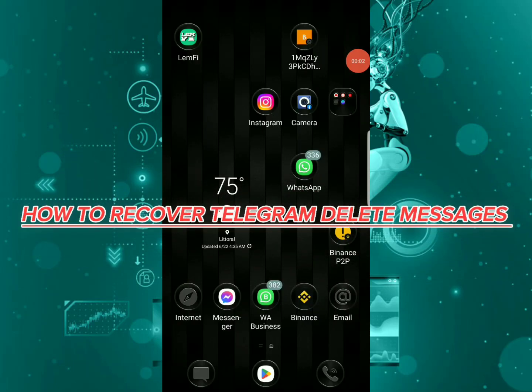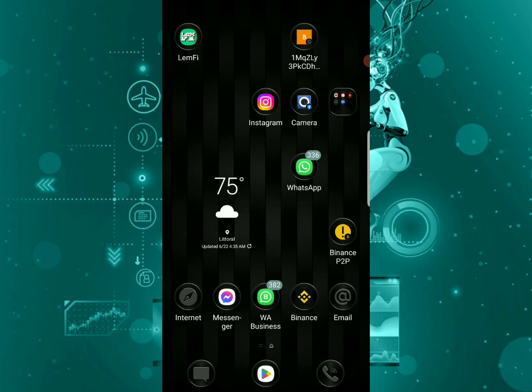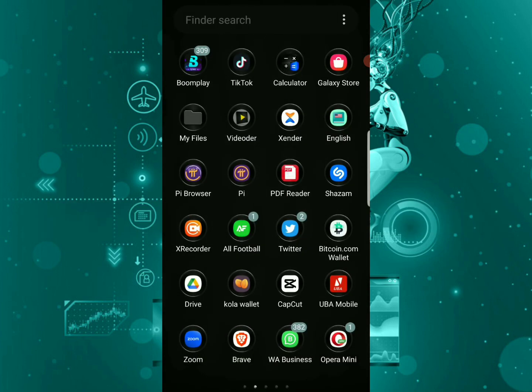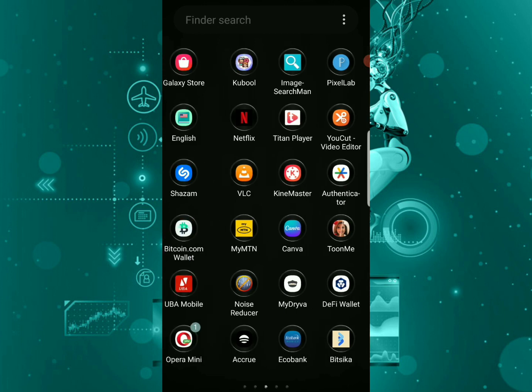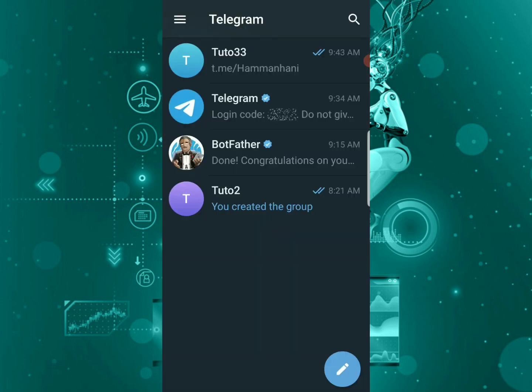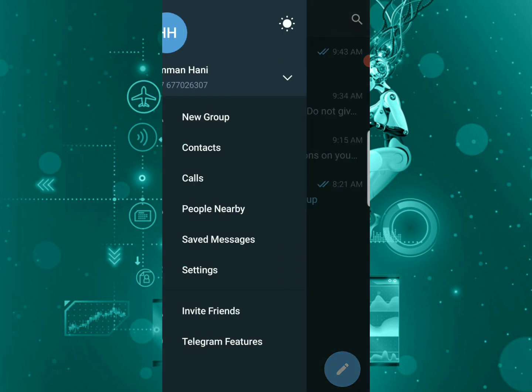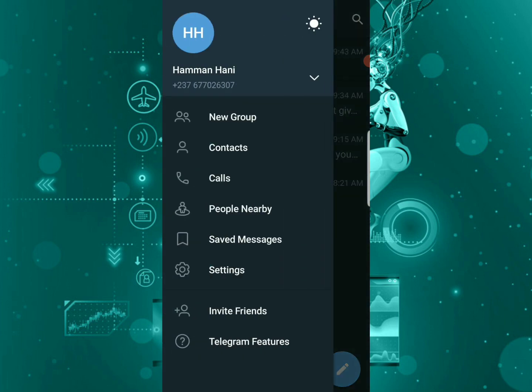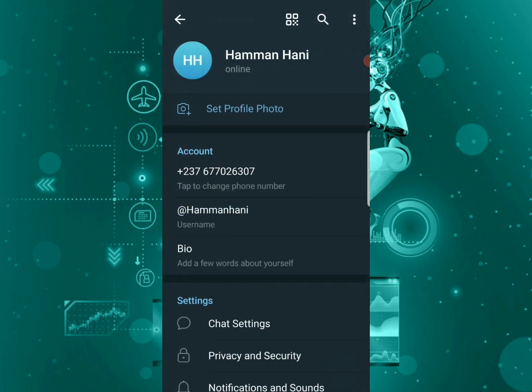Hi guys, in this video I'm going to show you how you can recover your deleted Telegram messages, chat, pictures, and even videos. So let's dive into the video. If you have deleted your Telegram chat, videos, pictures, and everything, and you want to easily get it back, it's very easy.